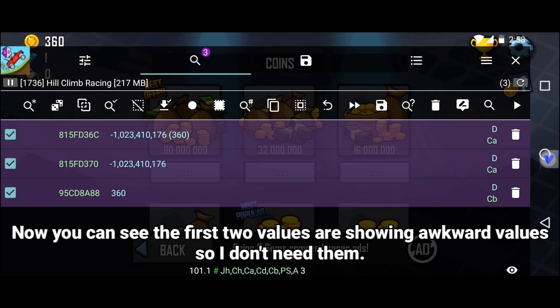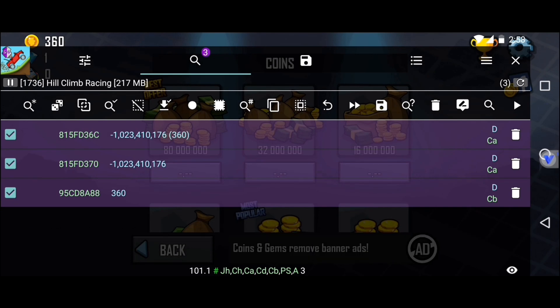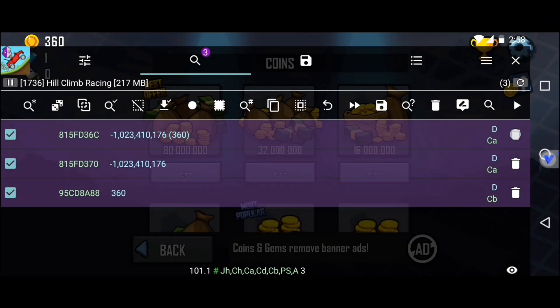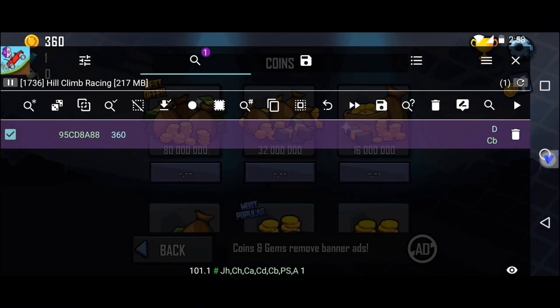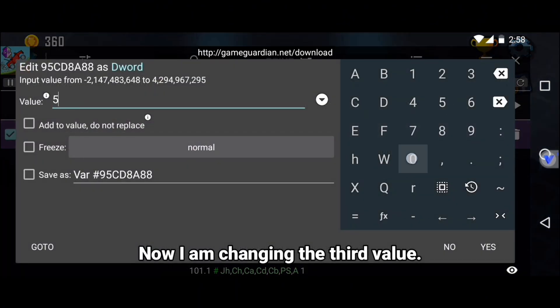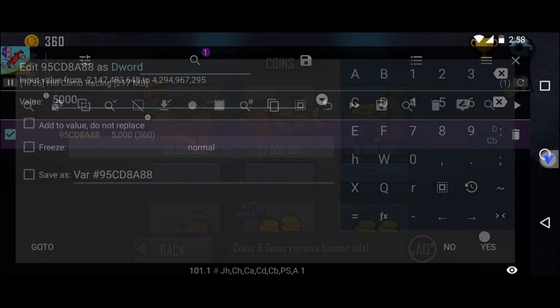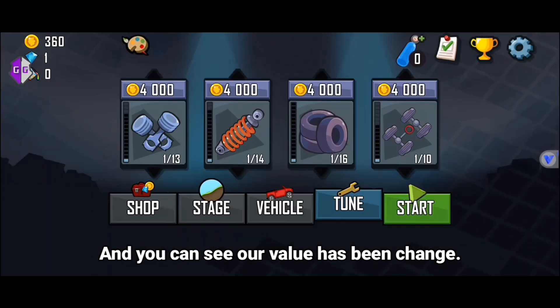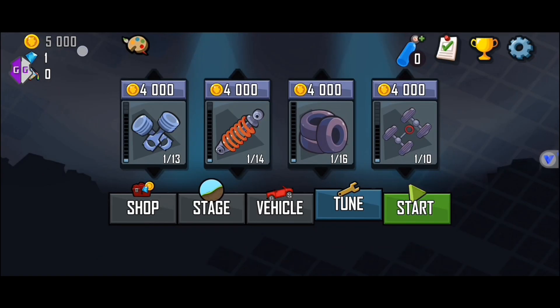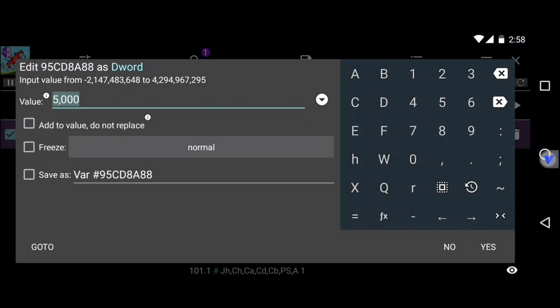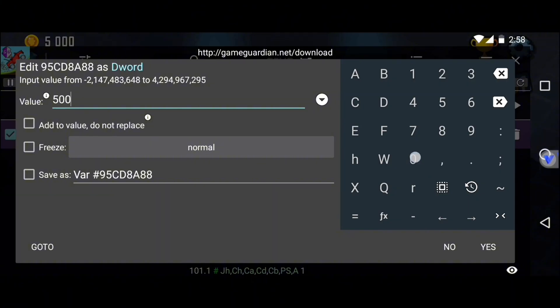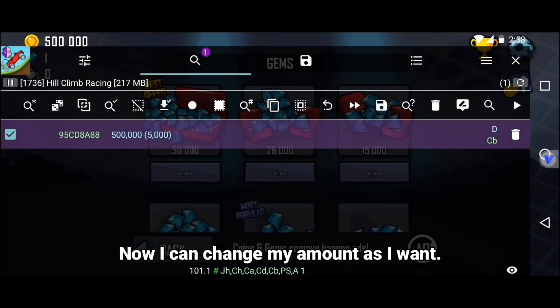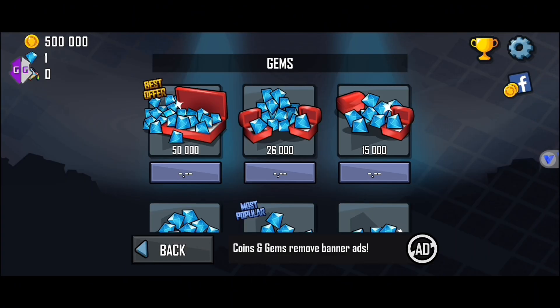Now you can see the first two values are showing awkward values, so I don't need them. Now I am changing the third value. And you can see our value has been changed. Now I can change my amount as I want.